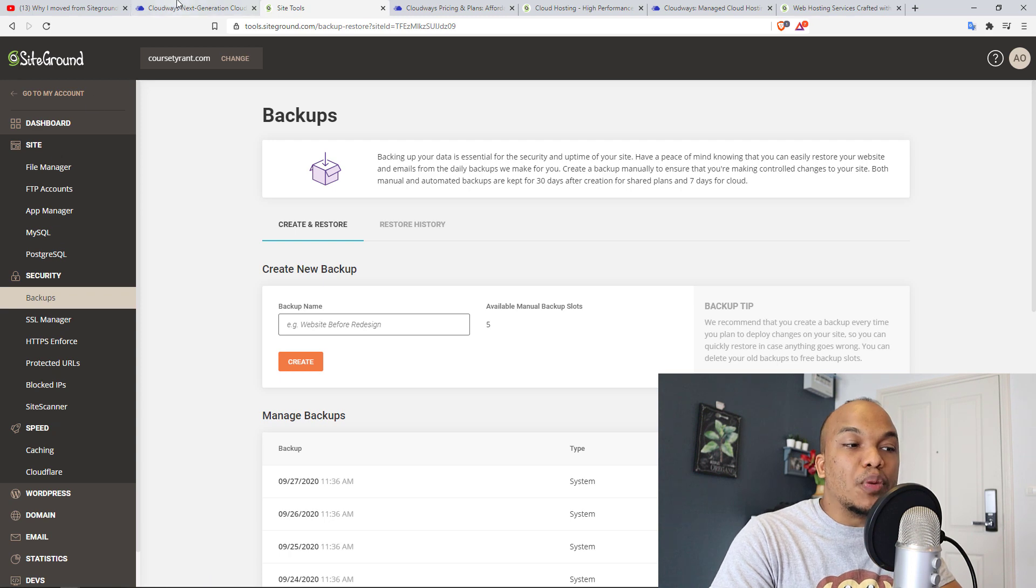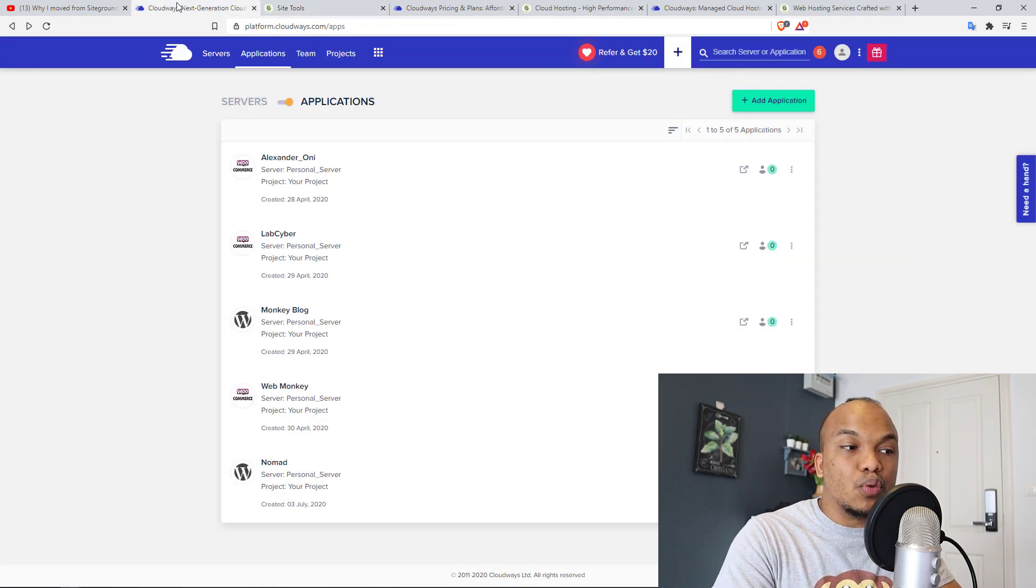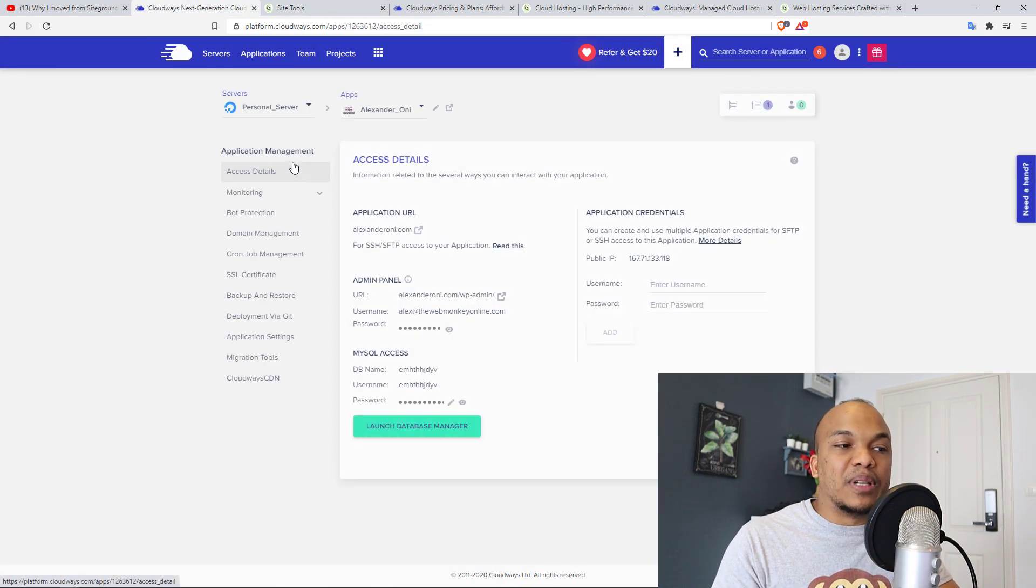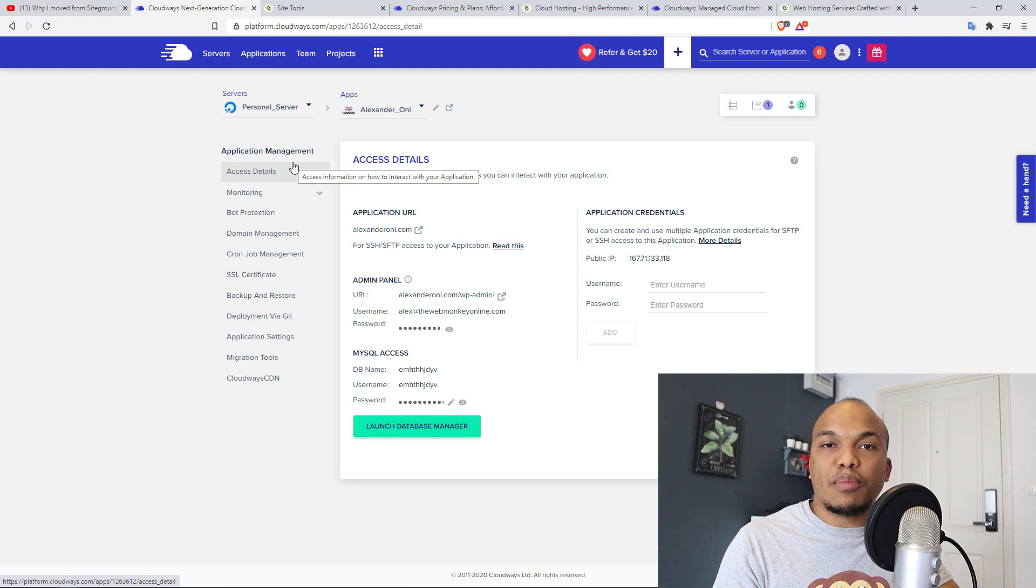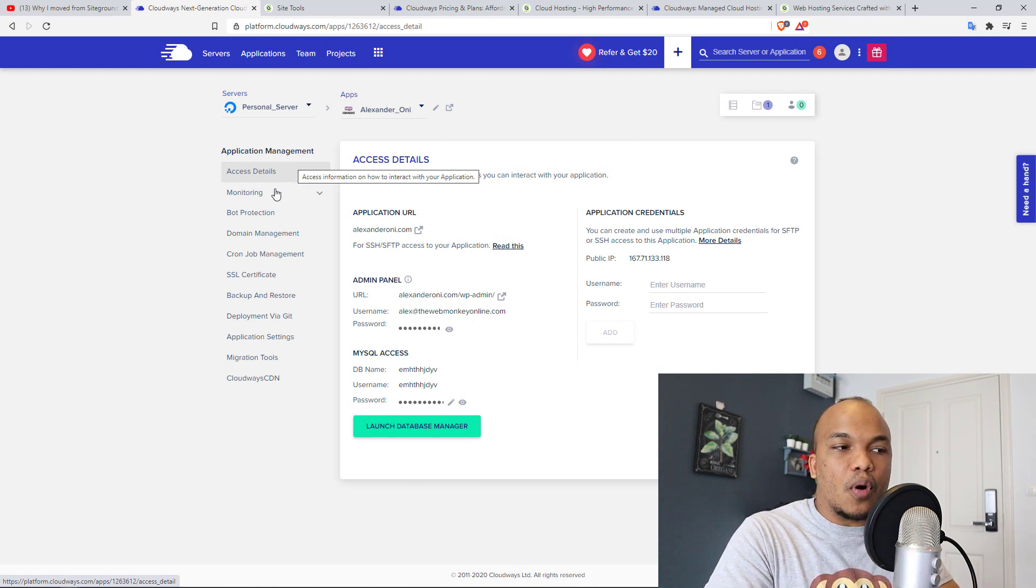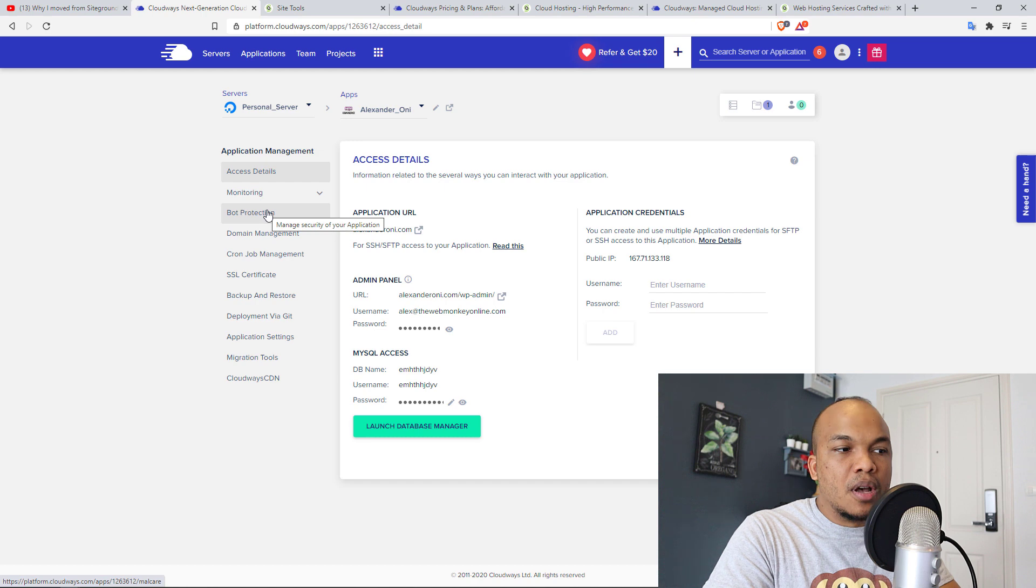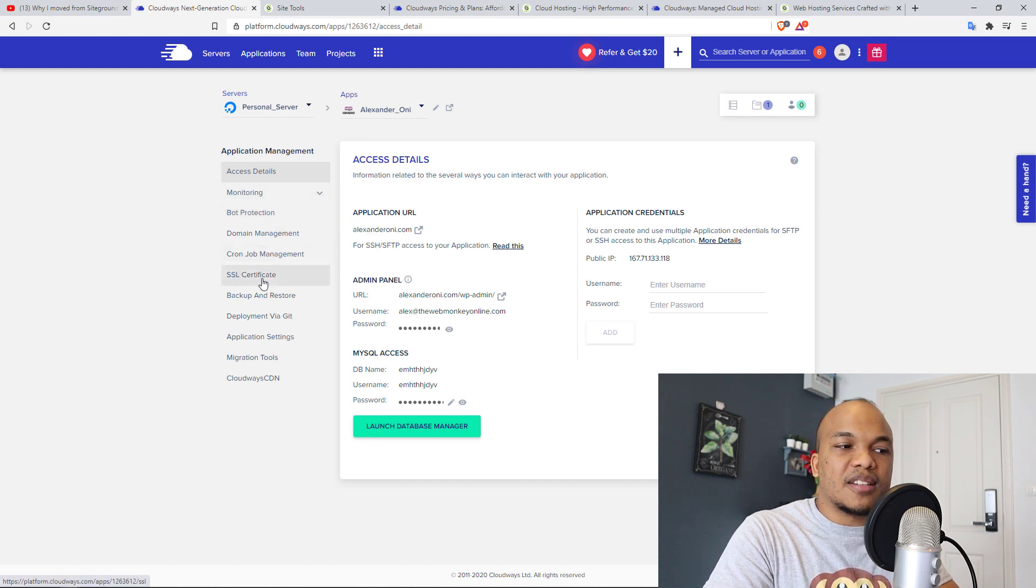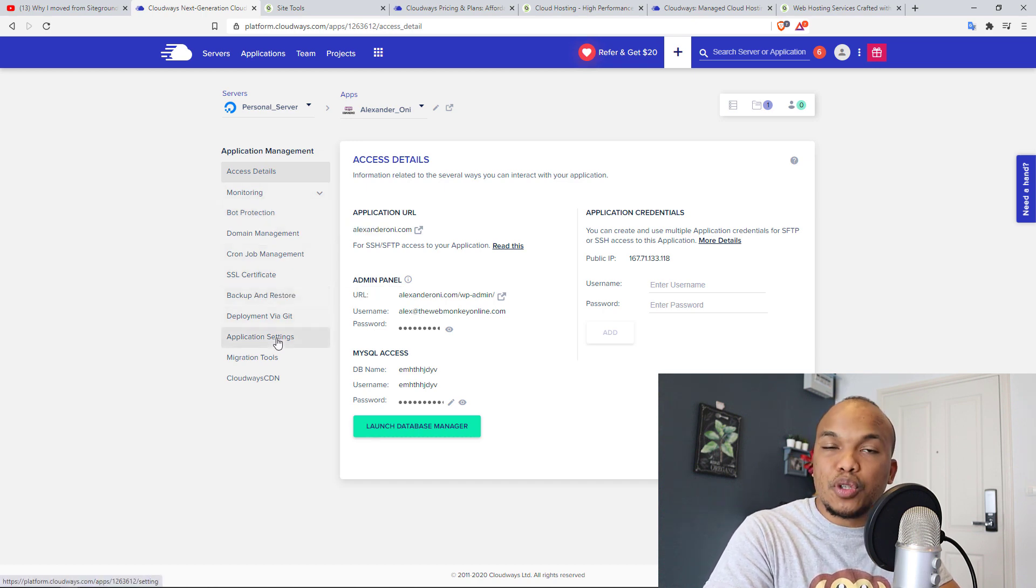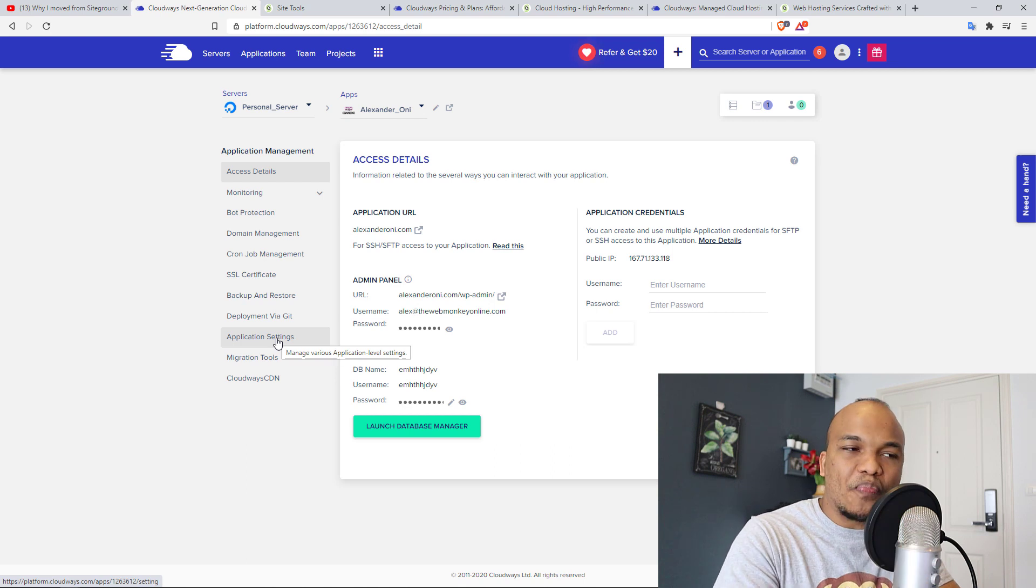Same goes with Cloudways as well. This is the back-end for Cloudways. And let's say, for example, I wanted to make a change to my own personal site right here. You can see I have all the necessary services I need. Monitoring, bot protection, SSL certificate backups, migration tools. Everything is available for you.